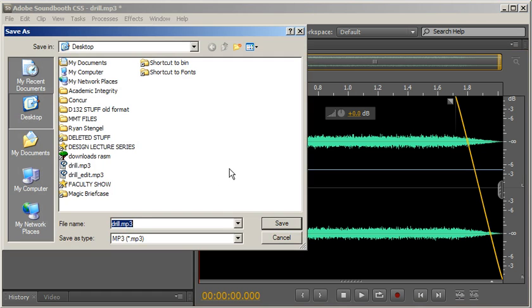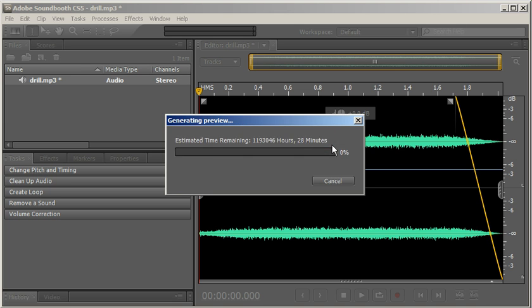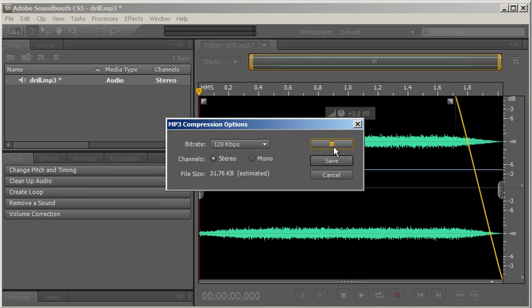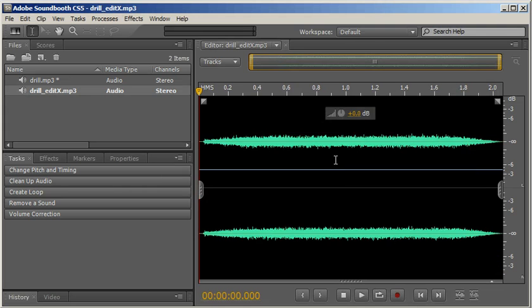I'm going to File Save As, not save, save as. And I'm going to call this Drill Edit X. Save that in the desktop for now. I can preview it here. And save that.